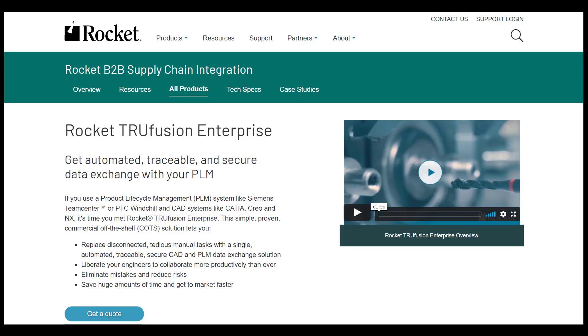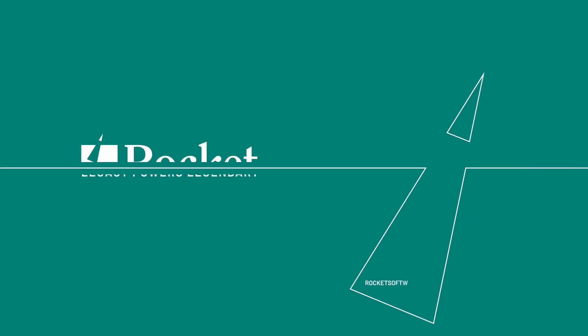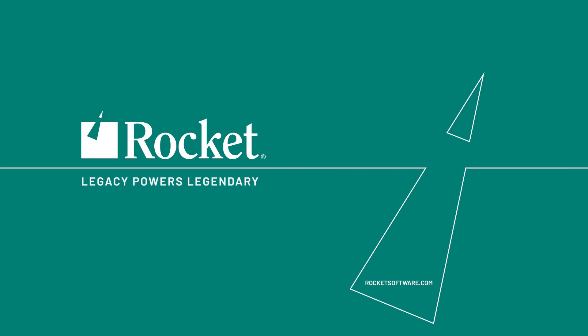Rocket Trufusion Enterprise is a simple, cost-effective solution, enabling automated and secure exchange of CAD files and related product design data. Including fast mapping and importing of data into your PLM system, to save you 90% plus of the time, over performing this work manually.